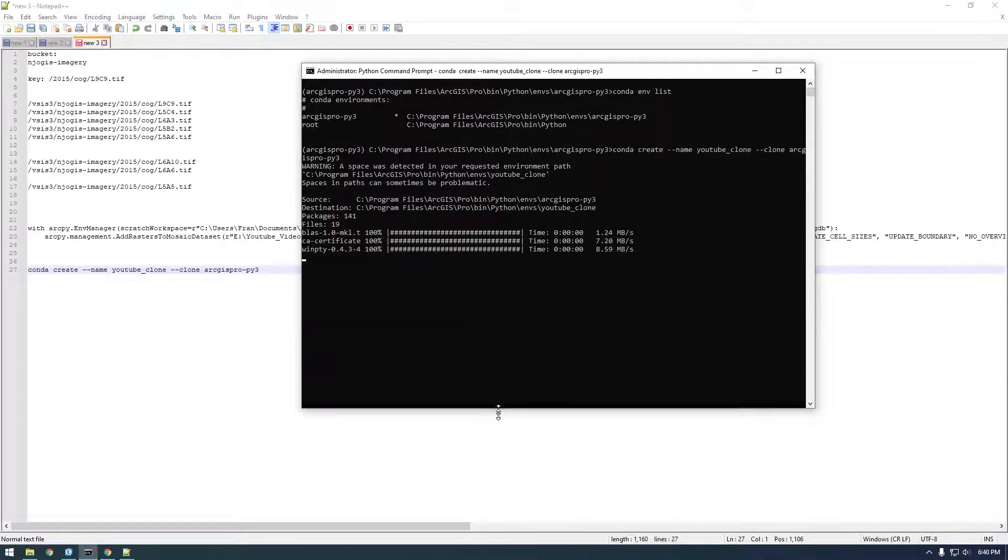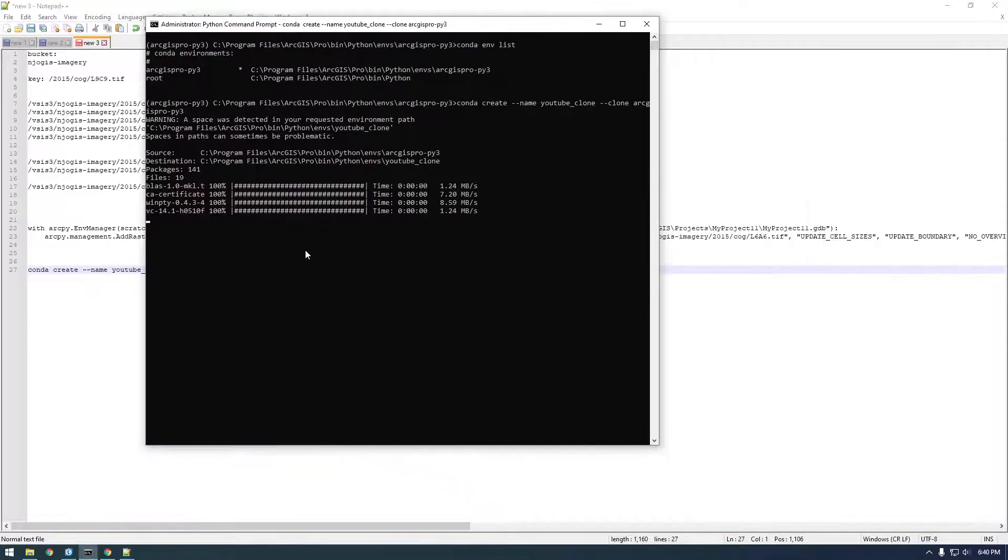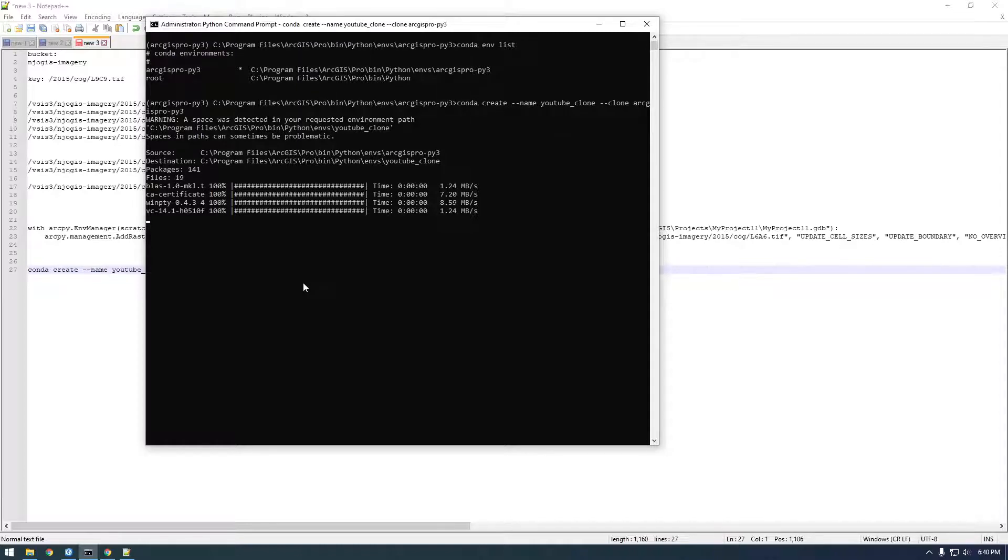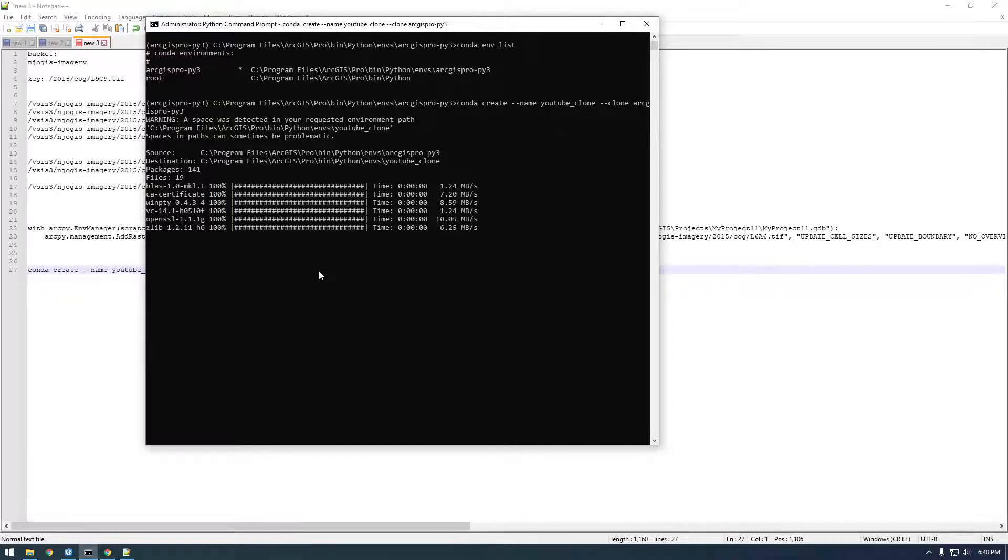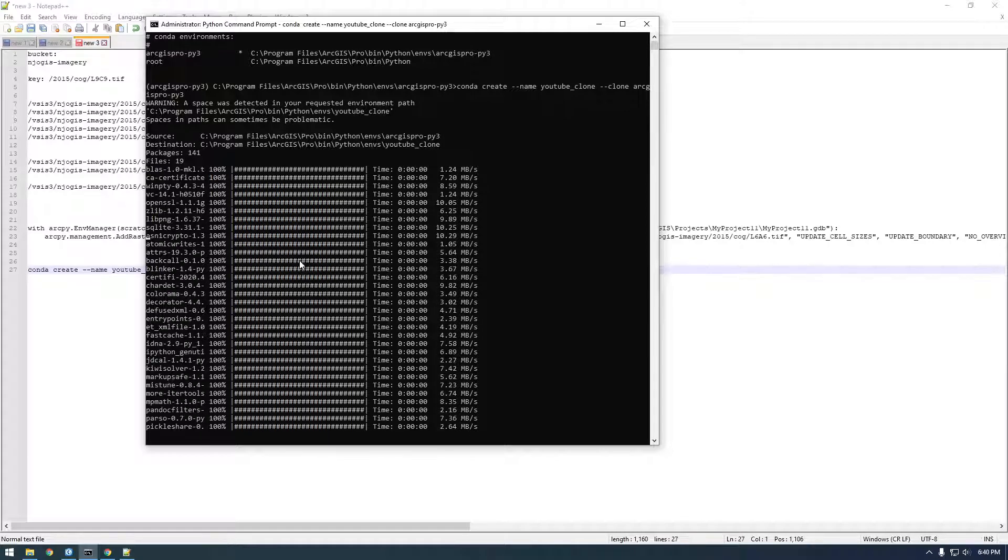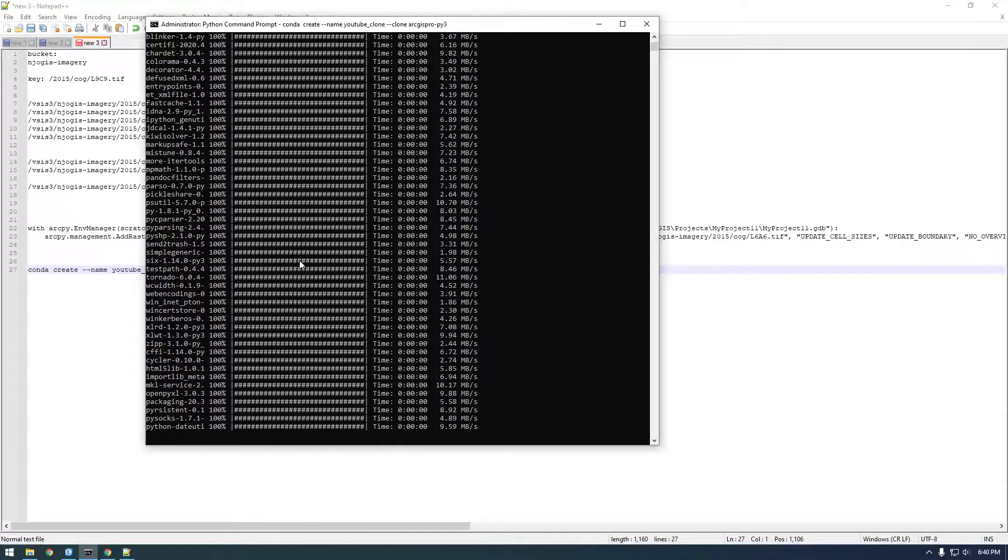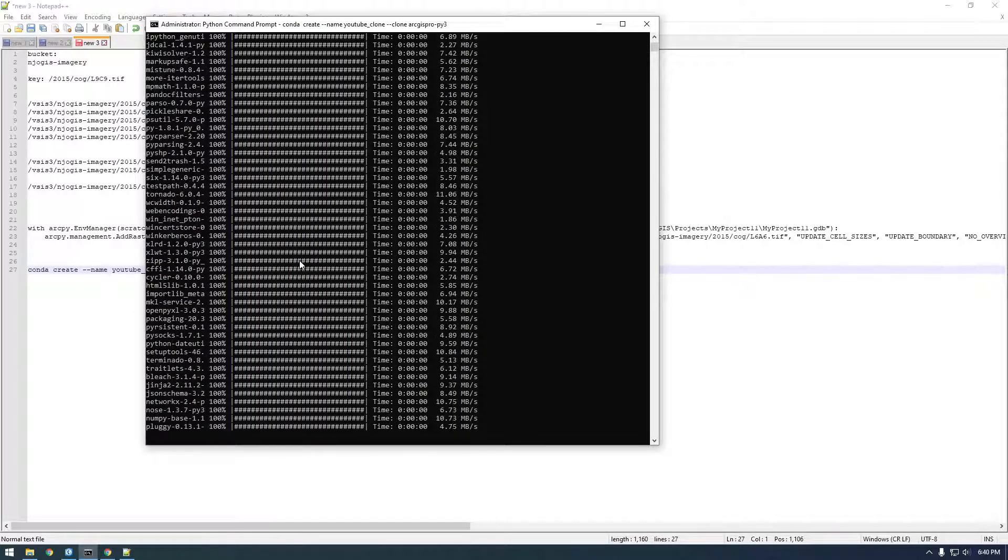So you can see it's basically downloading packages. It's making sure it has everything it needs. So just let this run. And this is an important step that we need to do if we want to install other packages. And we definitely do. We want Boto3.